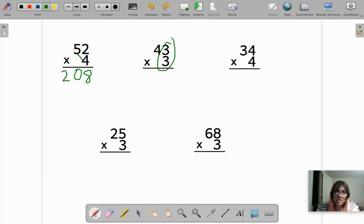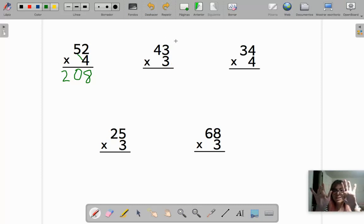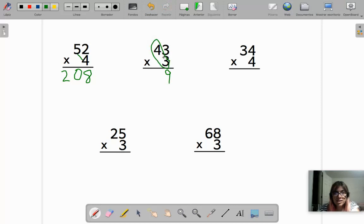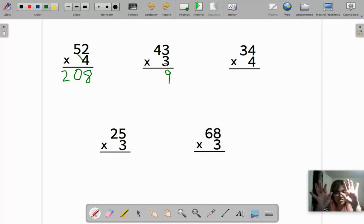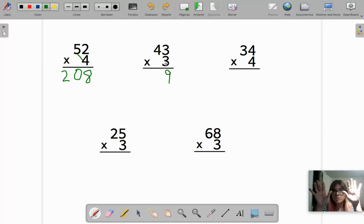Next problem — first do the ones: three times three is three, six, nine. So nine in the ones. Now we do the tens — we repeat it three times. Three times four, or four times three: three, six, nine, twelve. So four times three, or three times four, is twelve.